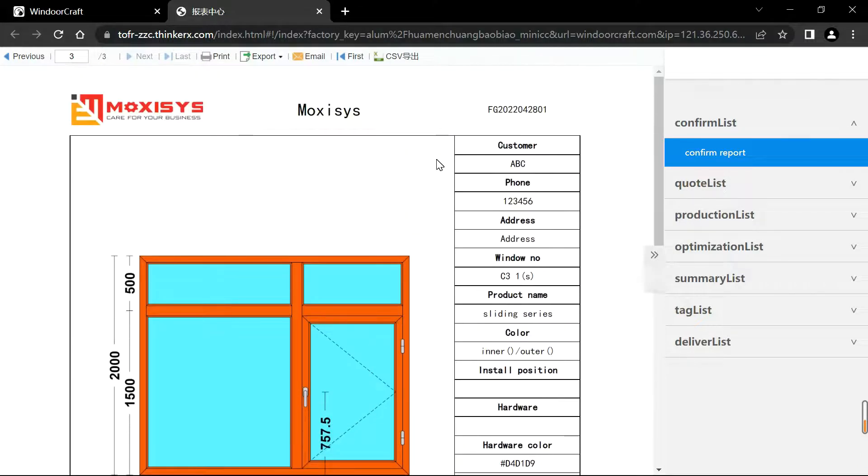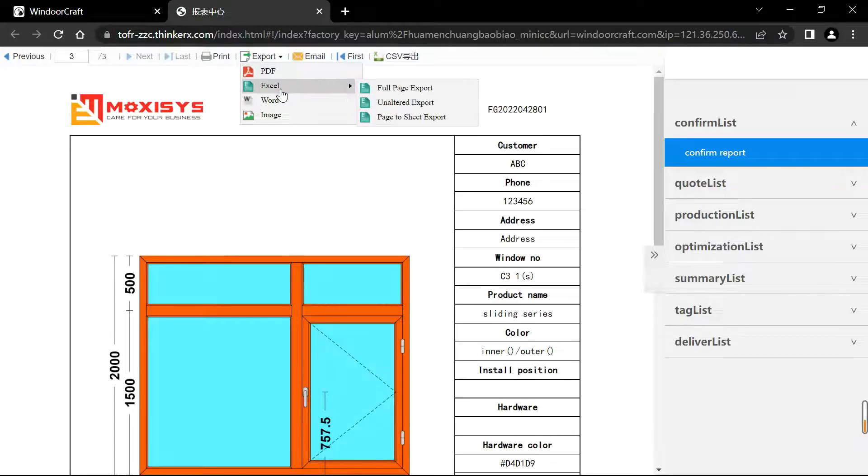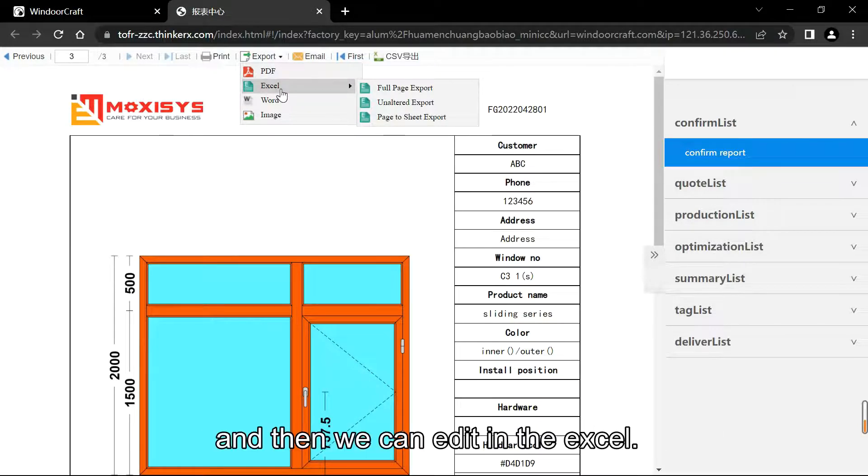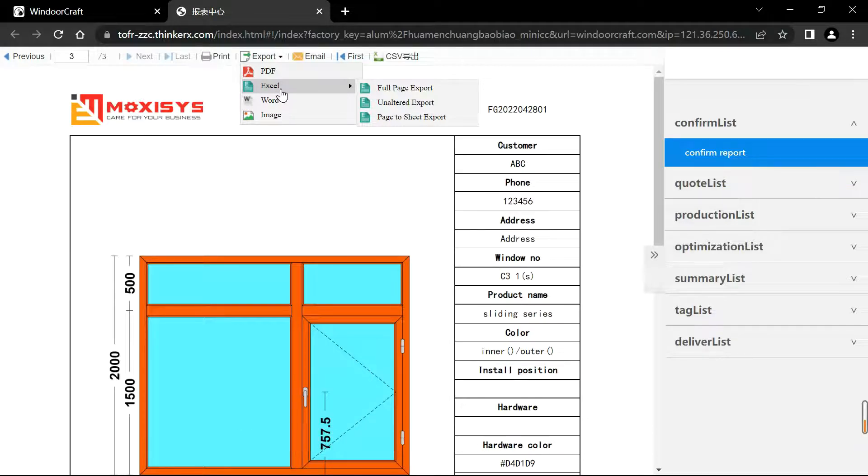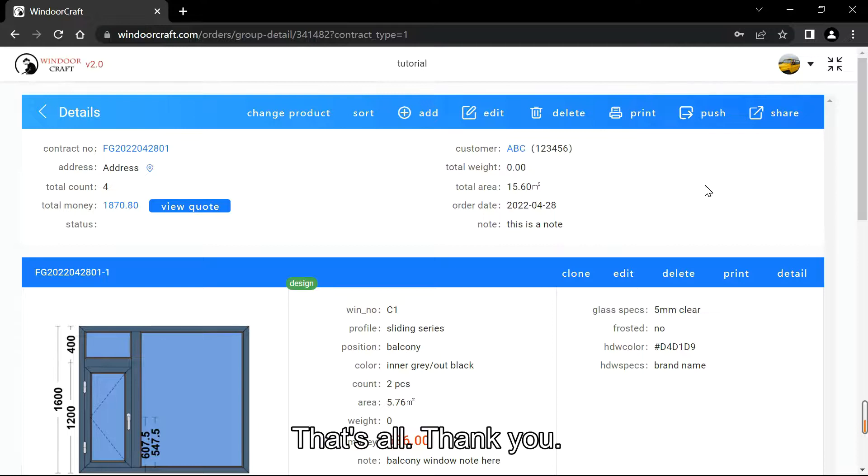If we want to change the file, we can export the Excel version and then we can edit in Excel. Okay, that's all. Thank you, bye.